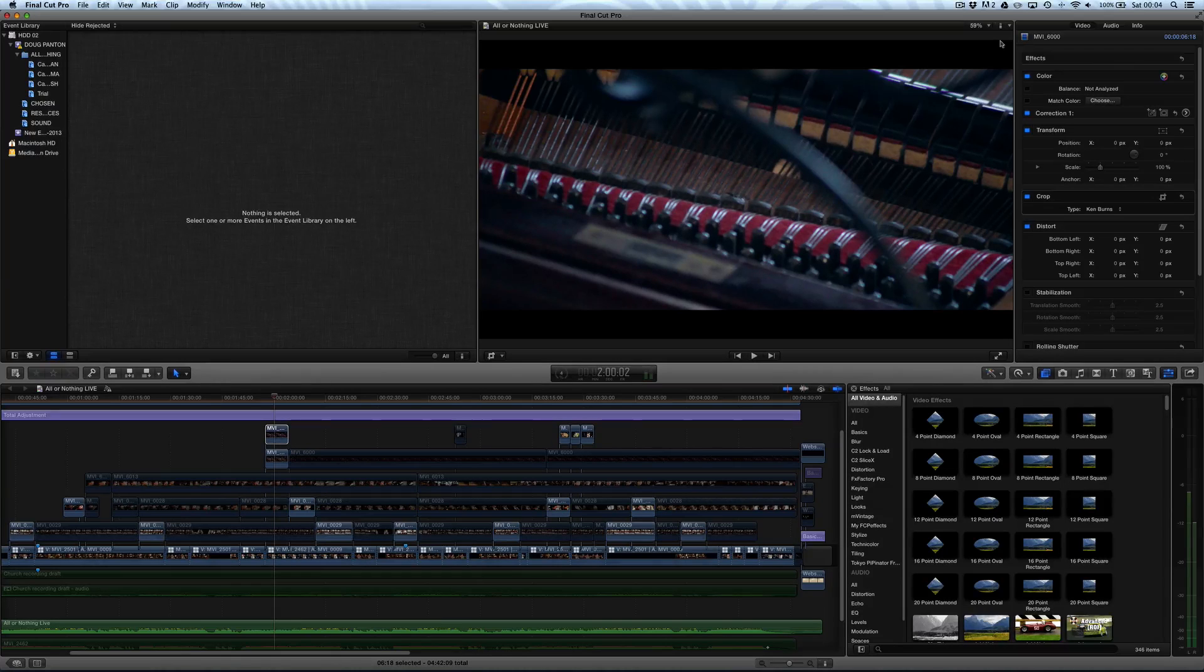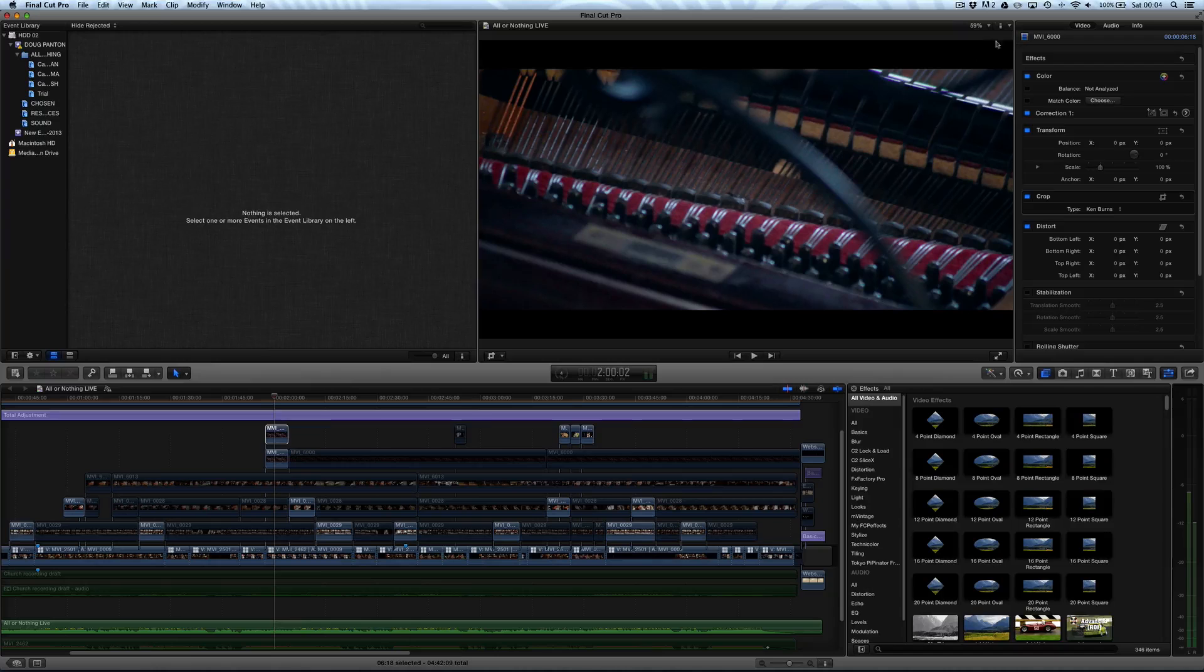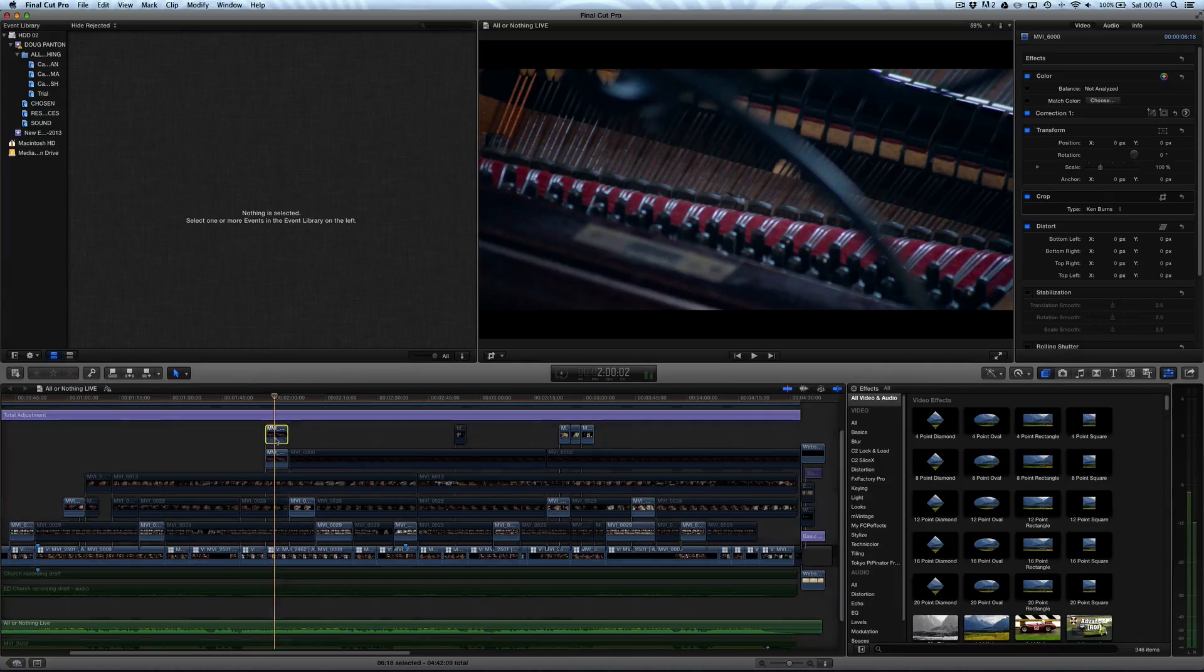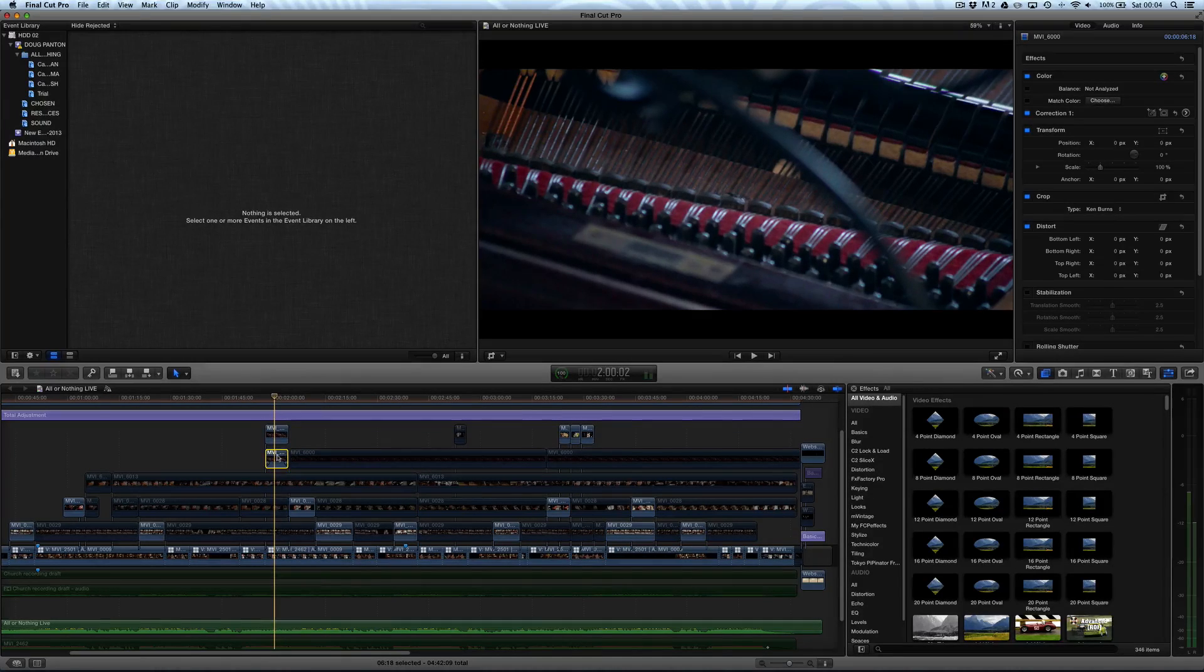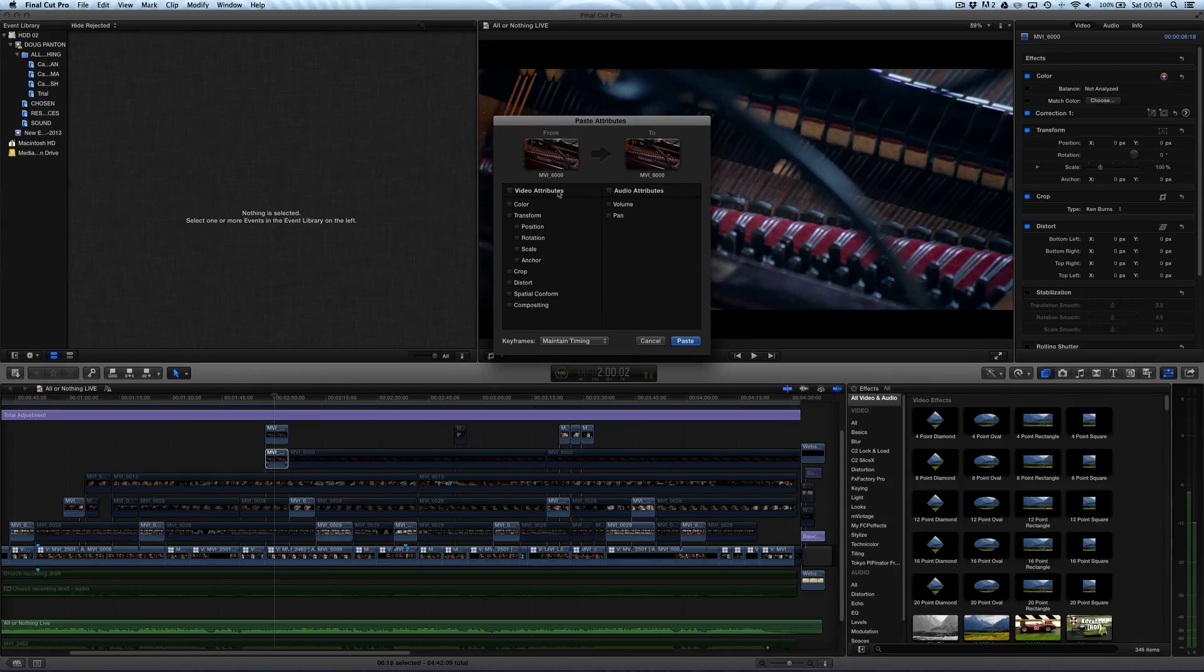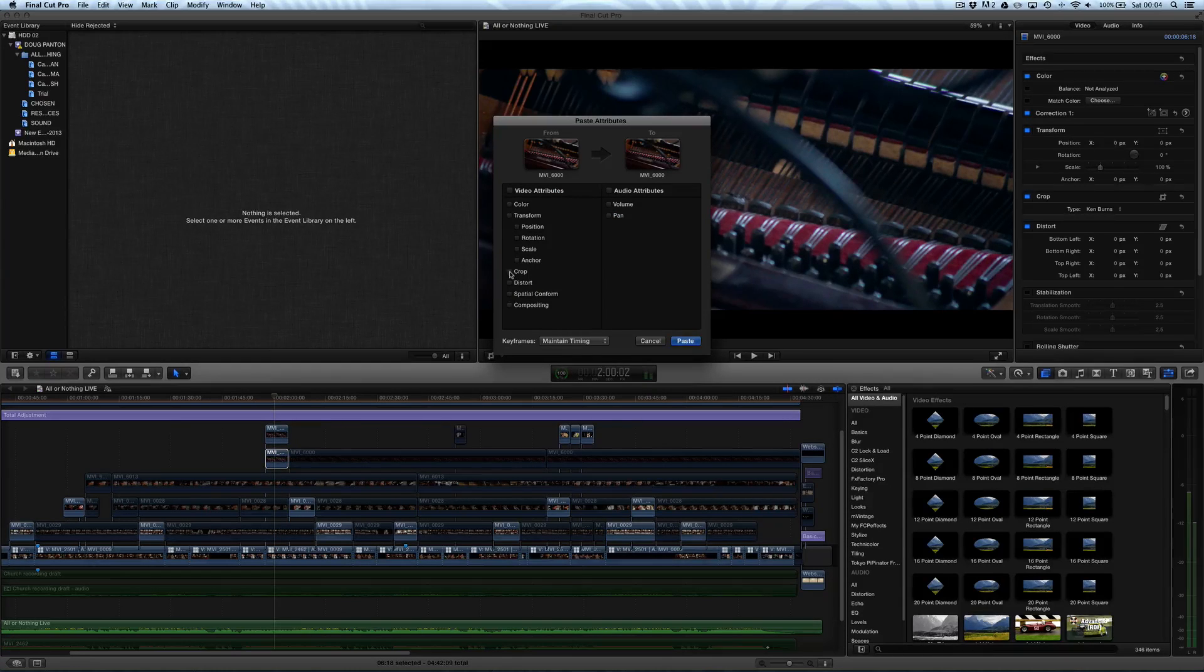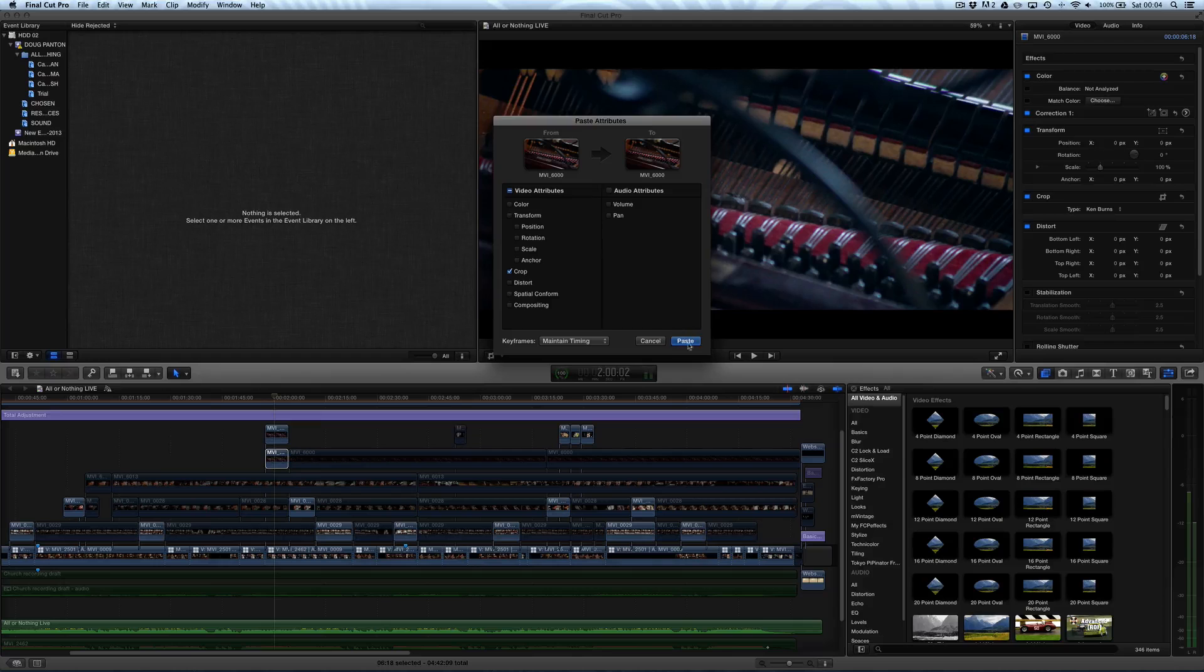If you have lots of photographs, then you can obviously copy and paste the Ken Burns effect using Command-C, and then choose a target clip and press Command-Shift-V, and you can choose to copy over the crop effect and just press Paste.